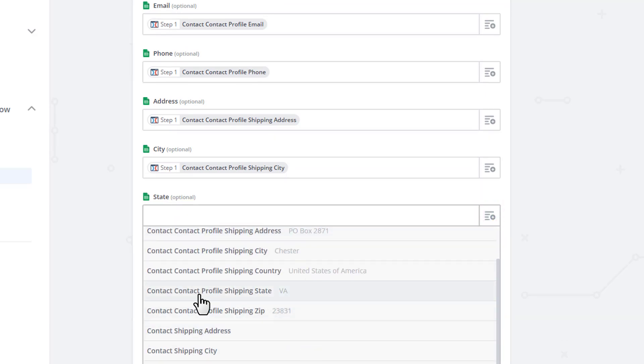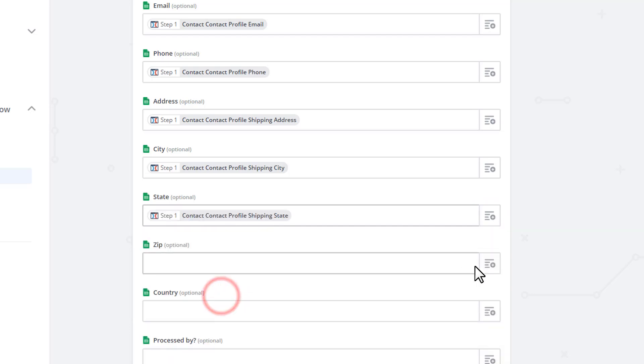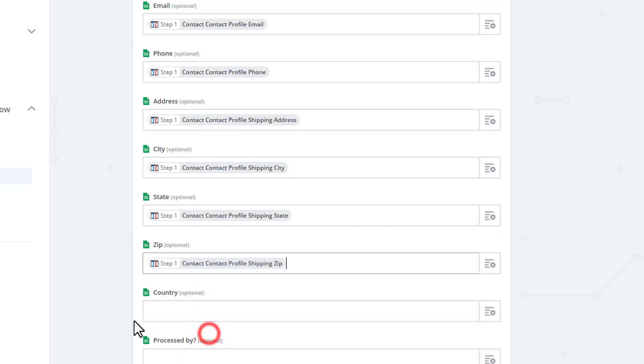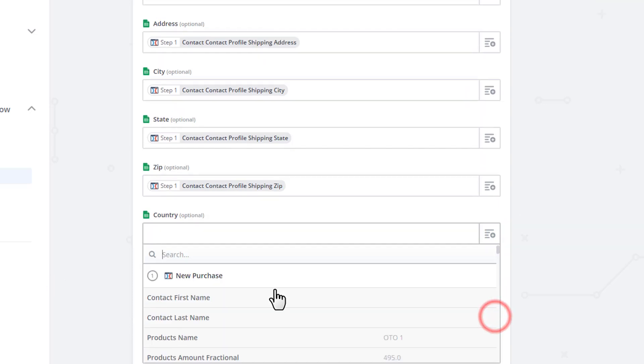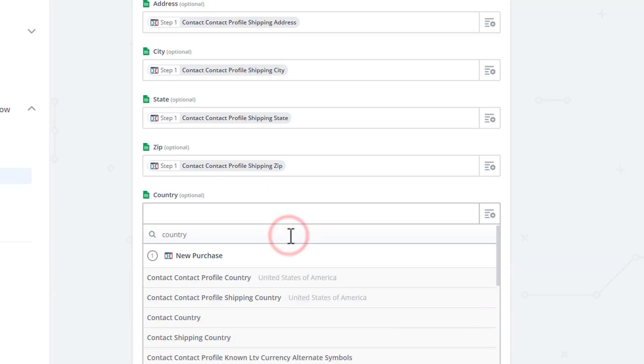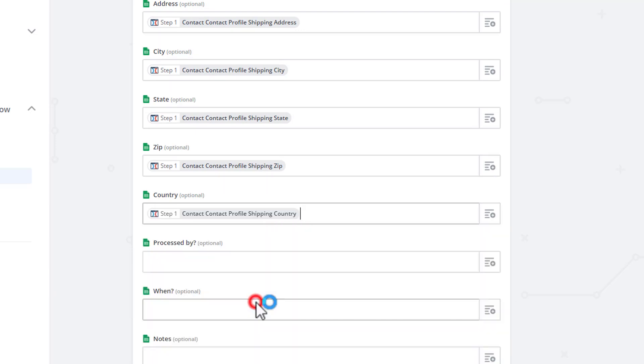Ship. Contact Contact Profile Shipping, State, Zip, Zip. Contact Contact Profile Shipping, Zip. Country, Country, Contact Contact Profile Shipping, Country.